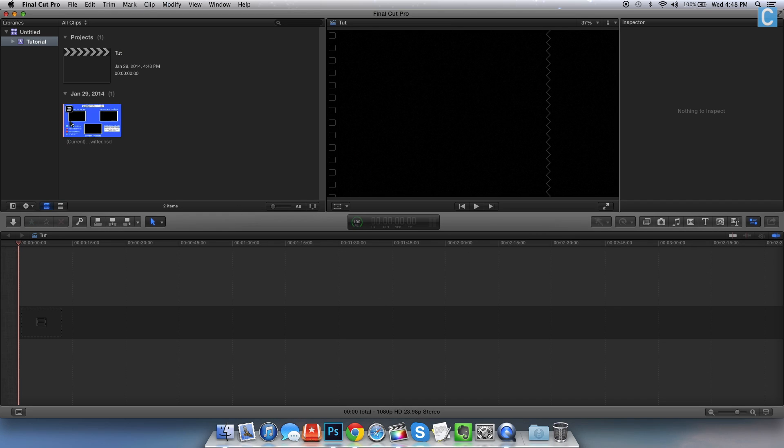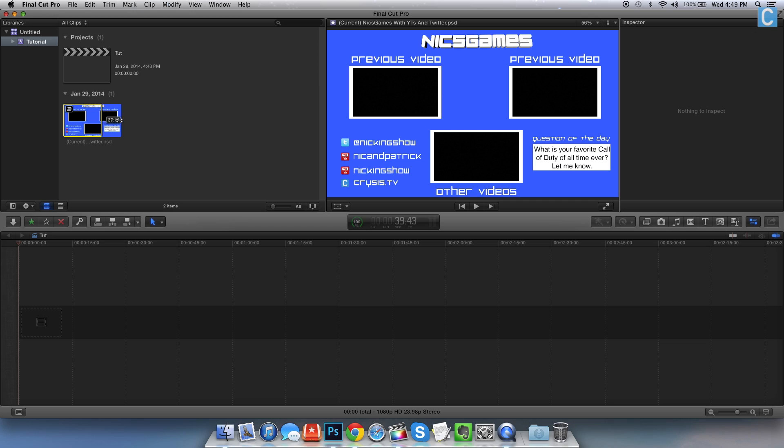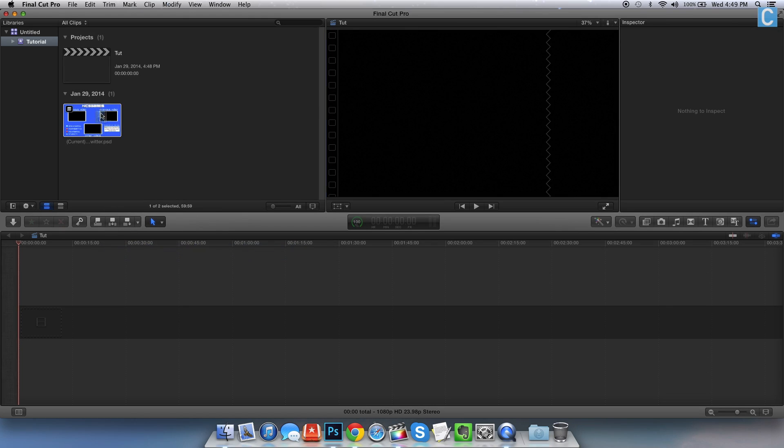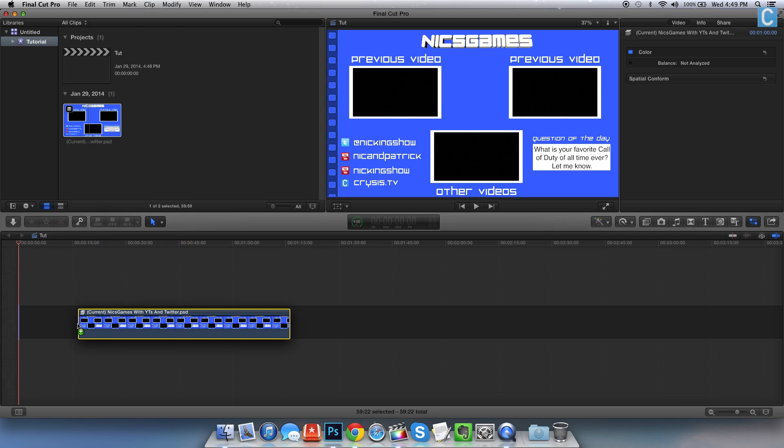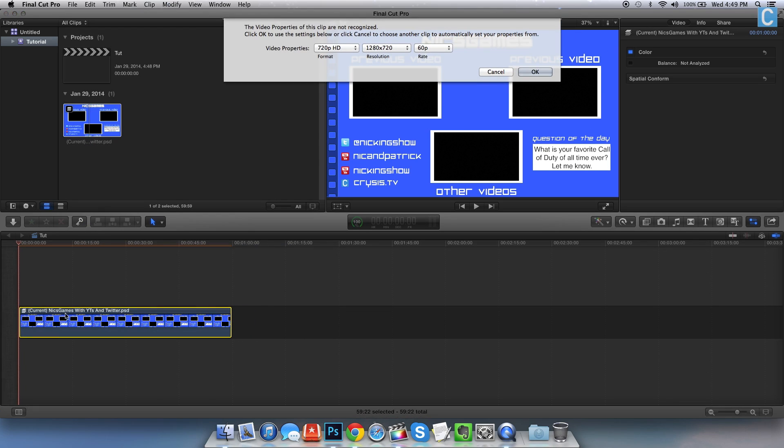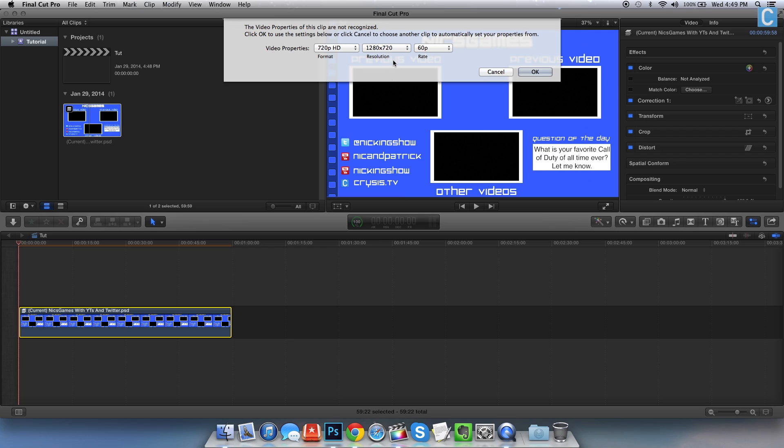Now once you've got this, you want to drag and drop it onto your timeline. Just click it, drag it down here to the timeline, and place it. Now it has all of this stuff. The properties of this clip are not recognized. Click OK and we'll use this.